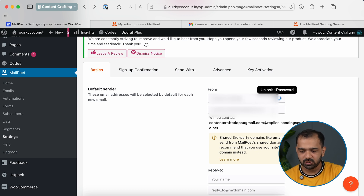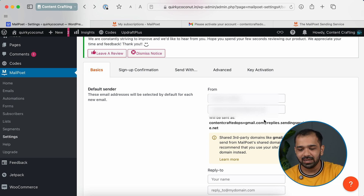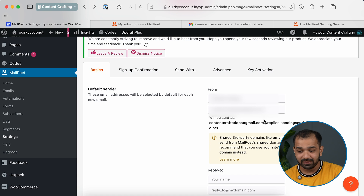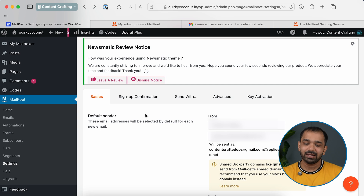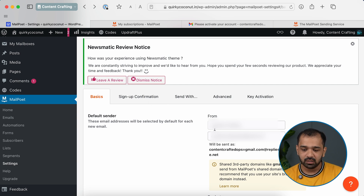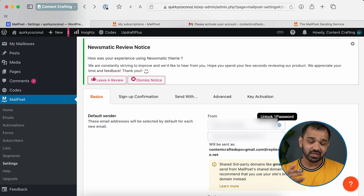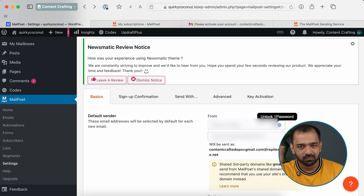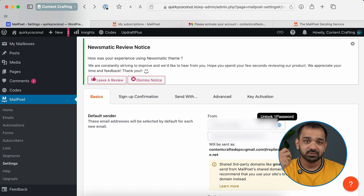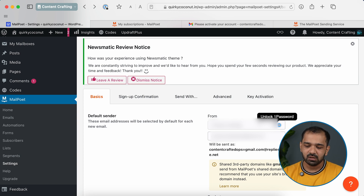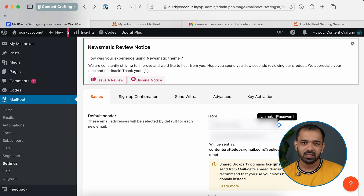When setting up MailPoet, it will ask you to select a sender name and email ID. You can have a custom domain-based email set up here — for example, editor@yourwebsite.com. In the Basics tab, fill in the sender details. For the sender name, you can use your own name if the newsletter comes from you personally, so subscribers know where the email is coming from. For the email ID, select something that includes your domain name so recipients can easily relate to where the emails are coming from.